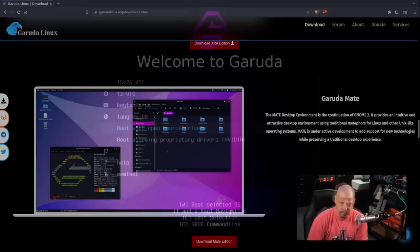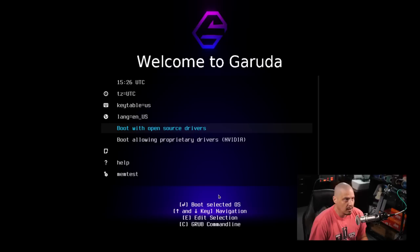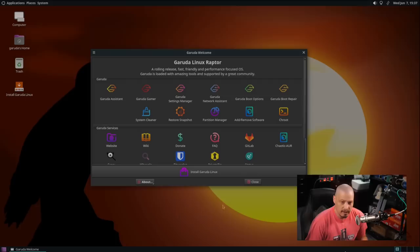I've downloaded the ISO for Garuda Mate and loaded up this virtual machine. This boot screen is very reminiscent of the Manjaro boot screen because you have your time zone, key table, language that you can set, and then you have two choices: boot with open source drivers or boot with proprietary drivers. That's very important if you're booting on hardware that has an NVIDIA card. For me because I'm doing this in a virtual machine all the graphics drivers are open source so I'm just going to boot with open source drivers and we boot directly into the live environment.